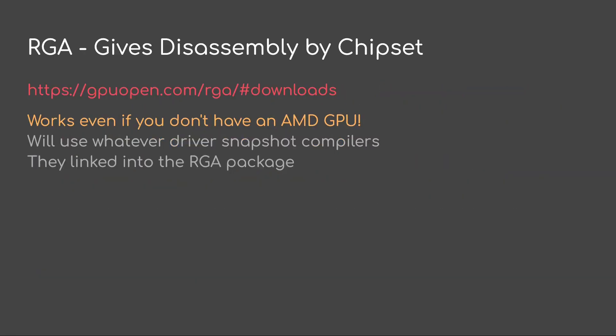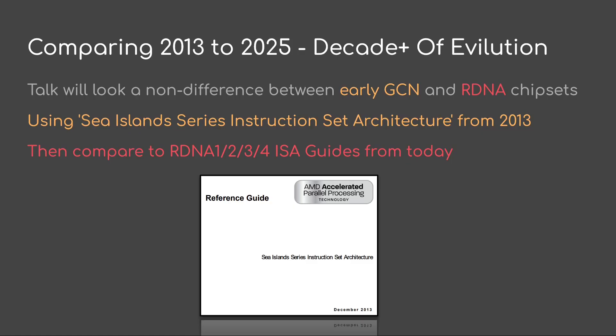We can use RGA to give disassembly by the chipset. And note, this works even if you don't have any AMD GPU. It will use whatever driver snapshot compilers they linked into the RGA package. This talk will look at a non-difference between early GCN and RDNA chipsets. I'll be using the Sea Island series instruction set architecture from 2013 for comparison. So we'll be looking at more than a decade. So 2013 all the way out to 2025. And we can just use the RDNA 1, 2, 3, and 4 ISA guides from today if we want to see what changed in those.